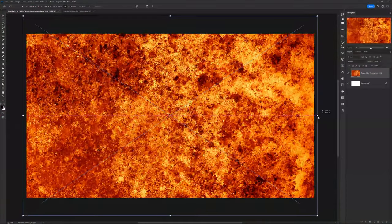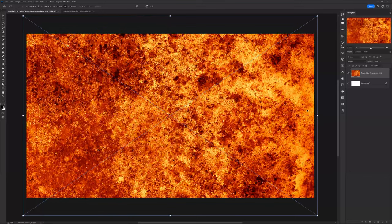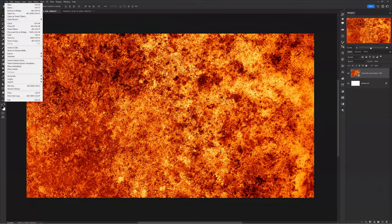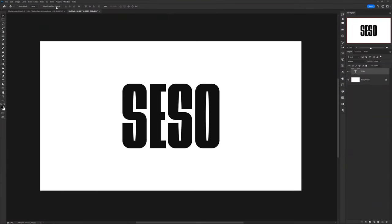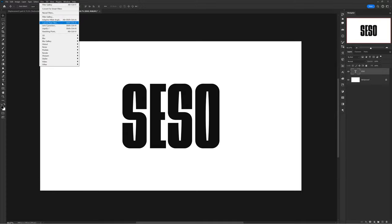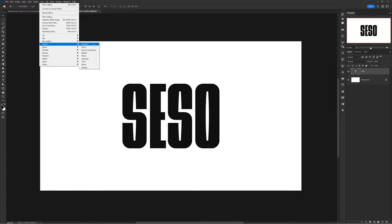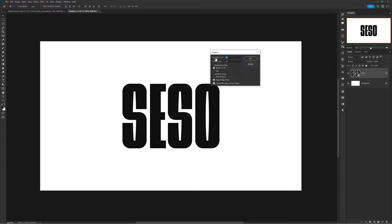Start by dragging in any texture into a new document and save it as a PSD. In a new document when your text is all ready to go, select it and go to Filter > Distort > Displace with the settings at 15 and 5.